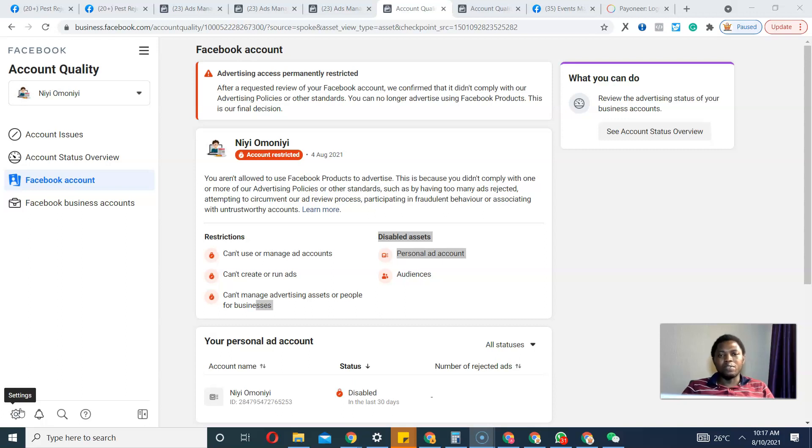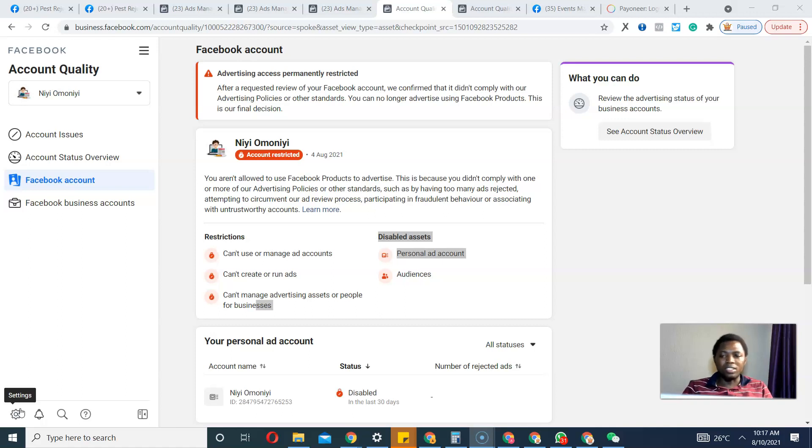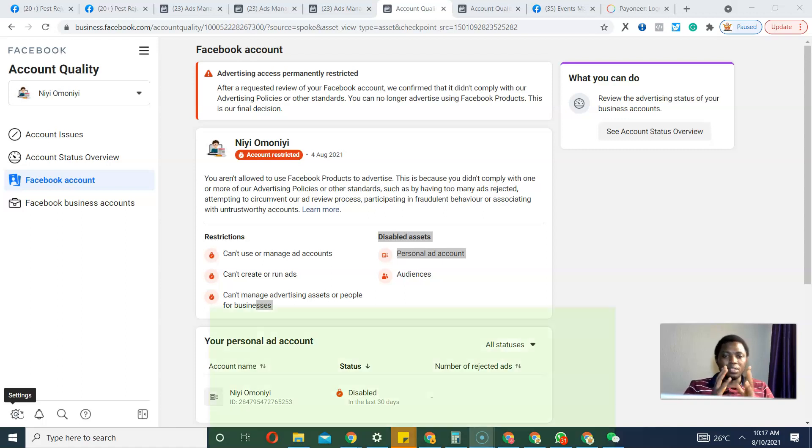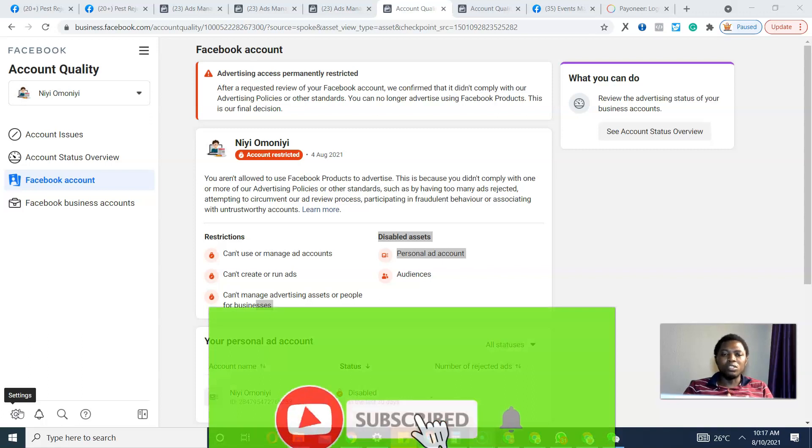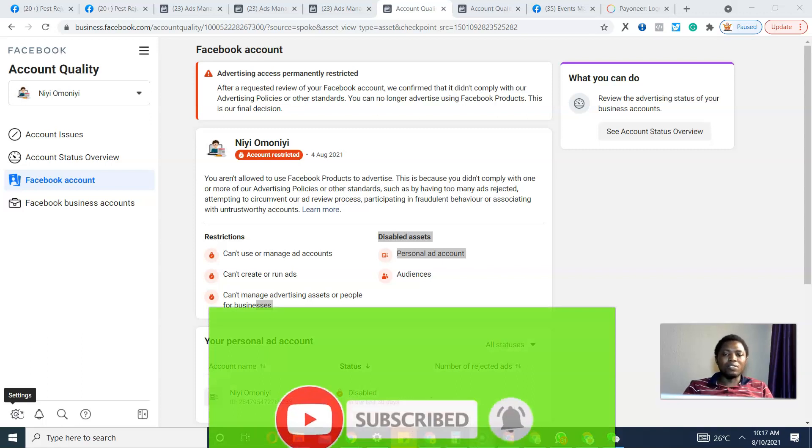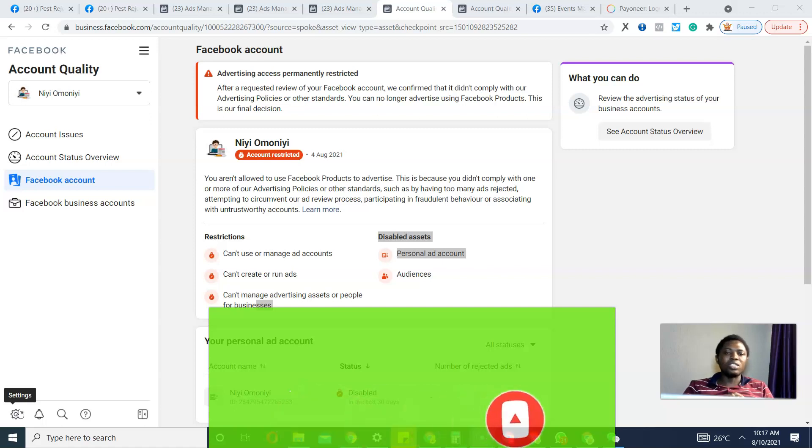I want to tell you that there is a faster, easier way to do that, and that is what I'll be addressing in this video. Once again, my name is Folajile. If you haven't subscribed to my channel, please subscribe and hit the notification bell so you can get access to enriching content from me anytime I release them.